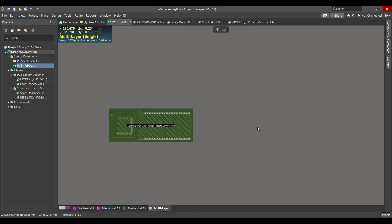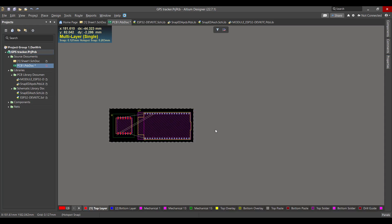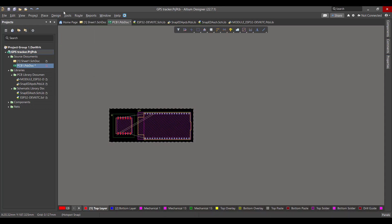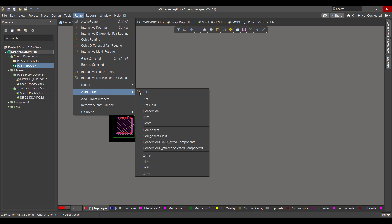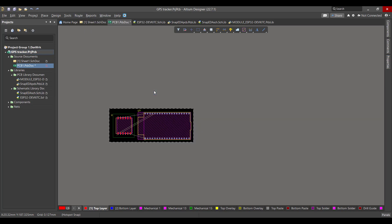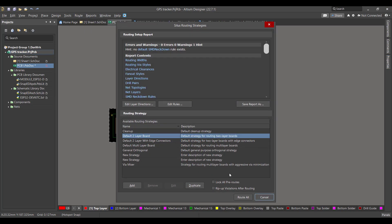Now we want to draw the copper tracks between the components, so we will go to Route, then Auto Route, then select Route All.